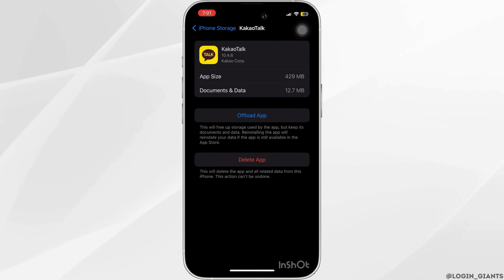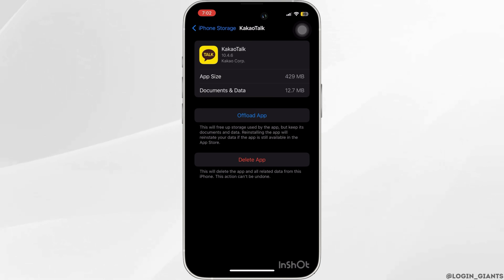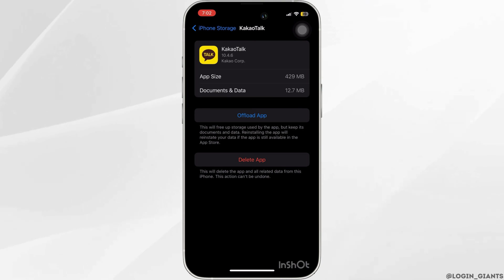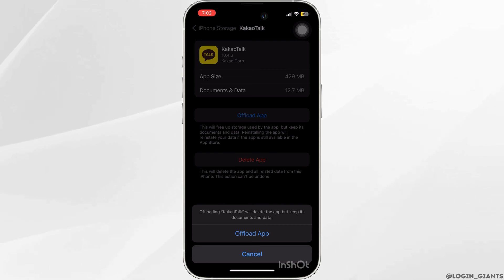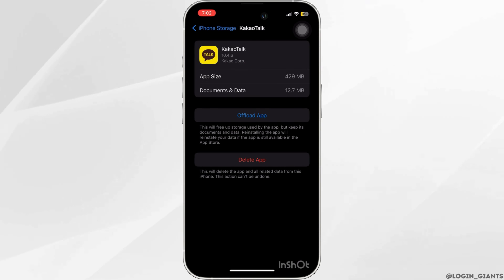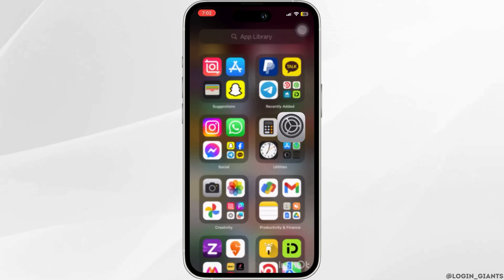Once you do that, you want to make sure that you offload the app. For that you simply have to click on the button, and then you would have to reinstall the KakaoTalk app.